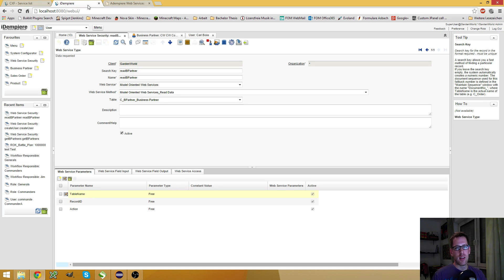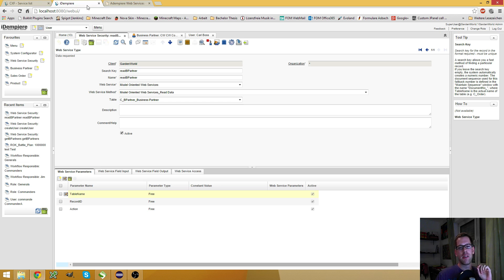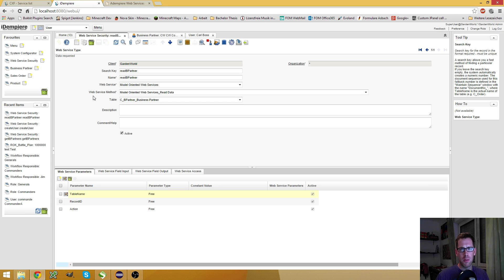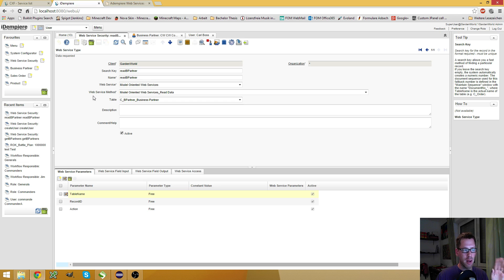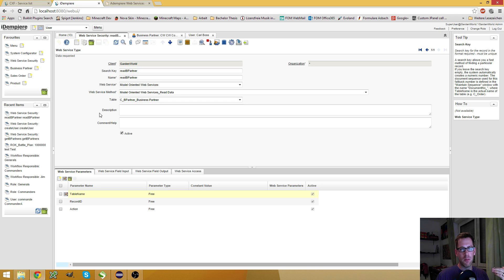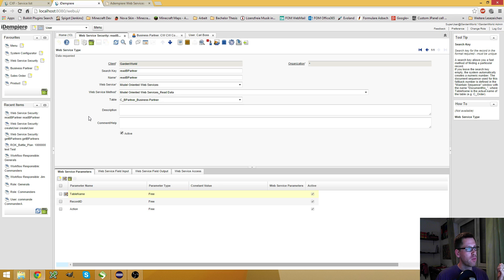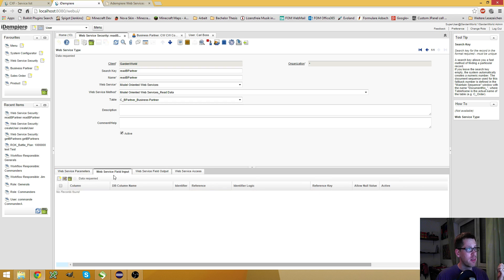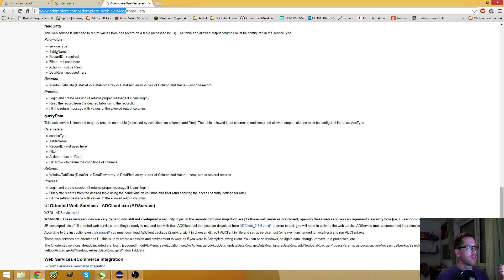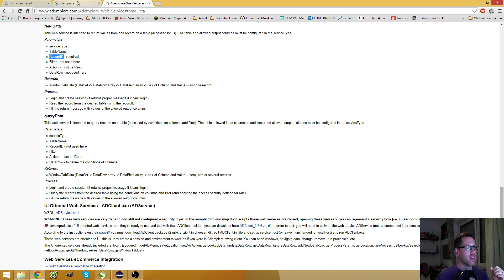ReadData, what does it? The ReadData web service is to get information about one single entry in a table by its id column. This brings one problem. If I have a table with a combined key where I have two foreign keys as my primary key, then I can't identify the entries. So if you have a table where you have more than one identification column, I recommend the QueryData web service. Because there you can specify input fields. This is not possible in the ReadData web service. The ReadData web service uses the record id to identify the entry. You also need the table name and the action.